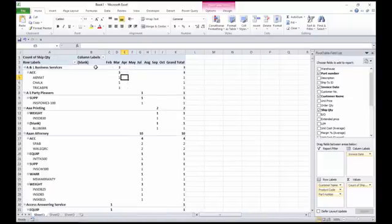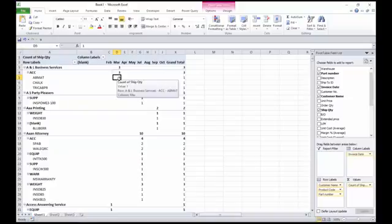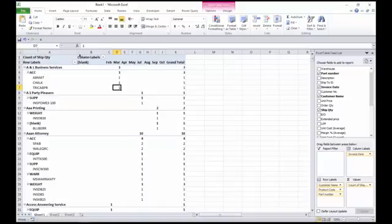So now it shows that this customer has purchased three different accessories, and there's the three of them that I bought in the month of March, and so on, each of these customers. I can manipulate that as I wish now too.